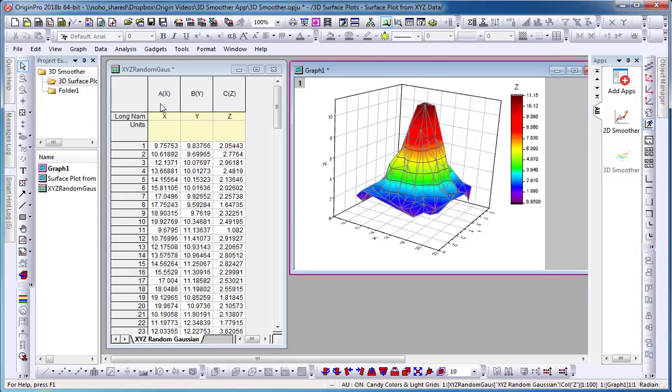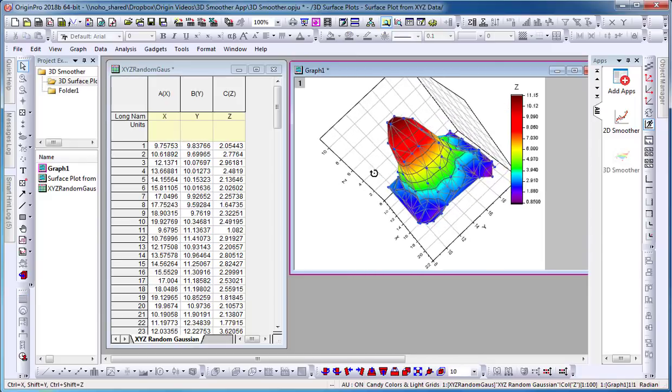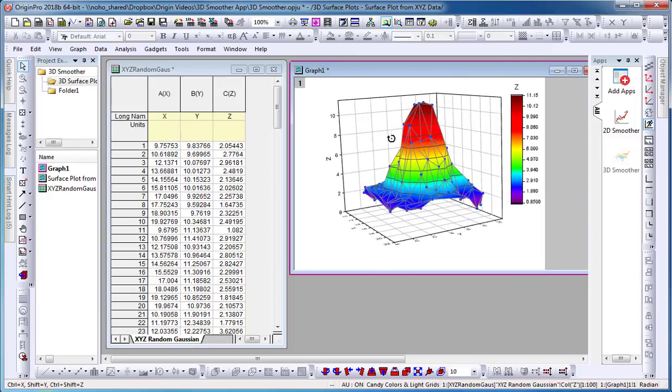In this example, I have XYZ column data. I plot my 3D surface plot and determine that I would like to smooth the surface.